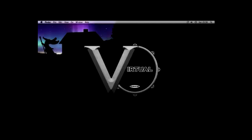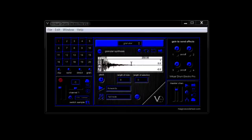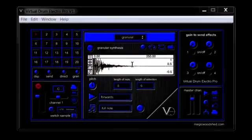Loading Effects. With Virtual Drum Electro Pro there are three types of effects: Automative, Direct and Sends. Both Automative and Direct Effects are loaded into the Direct Effect Spaces.